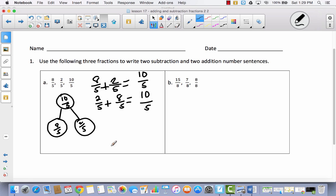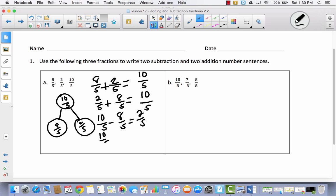Now, when you take a look at our number bond, if we take eight-fifths away from ten-fifths, that's going to leave two-fifths. So ten-fifths minus eight-fifths equals two-fifths. And then we can do the same thing: ten-fifths minus two-fifths equals eight-fifths. Now we have two addition sentences and two subtraction sentences.